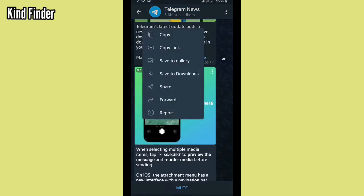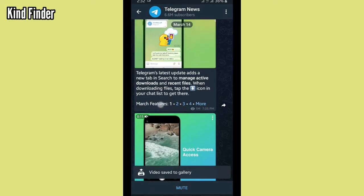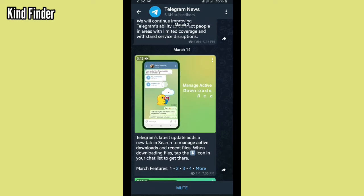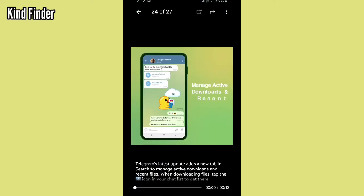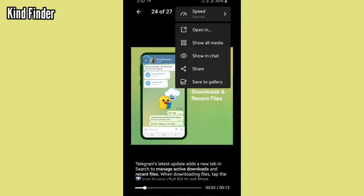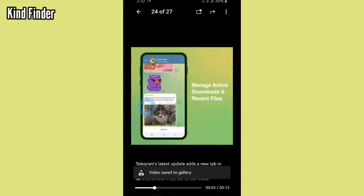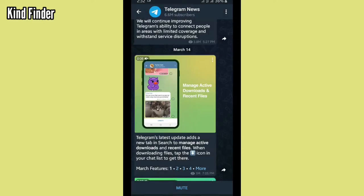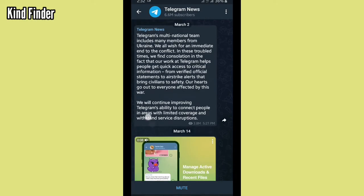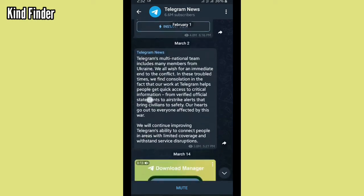do that by tapping Save to Gallery. Or you can also open the video first, and then there will be three dots on the top right. Tap on Save to Gallery, and the videos will be saved